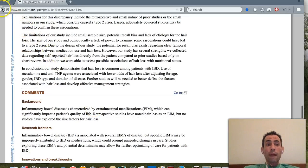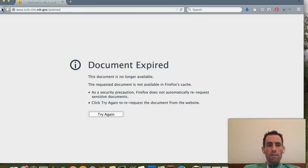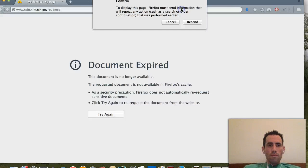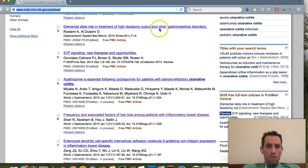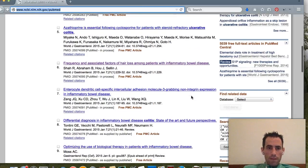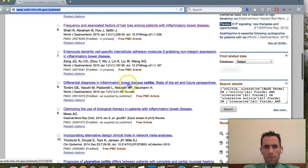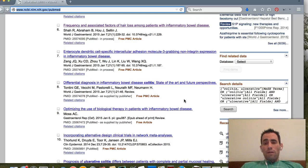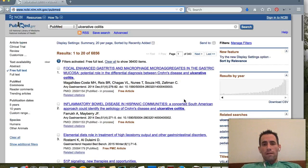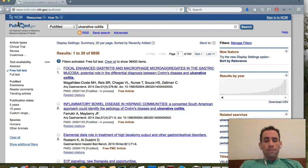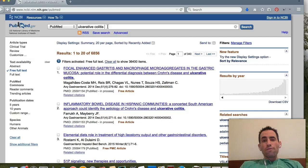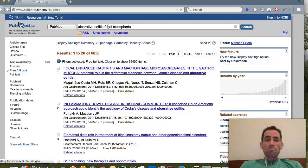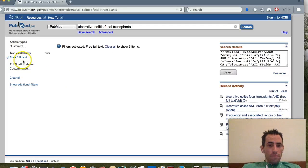Let's hit the back button and look for some more articles. We can see results like 'Differential Diagnosis in Inflammatory Bowel Disease Colitis.' Now let's say we want to find something on a different topic — let's try 'ulcerative colitis and fecal transplants.' Nothing popped up, so let's try the abbreviation FMT.